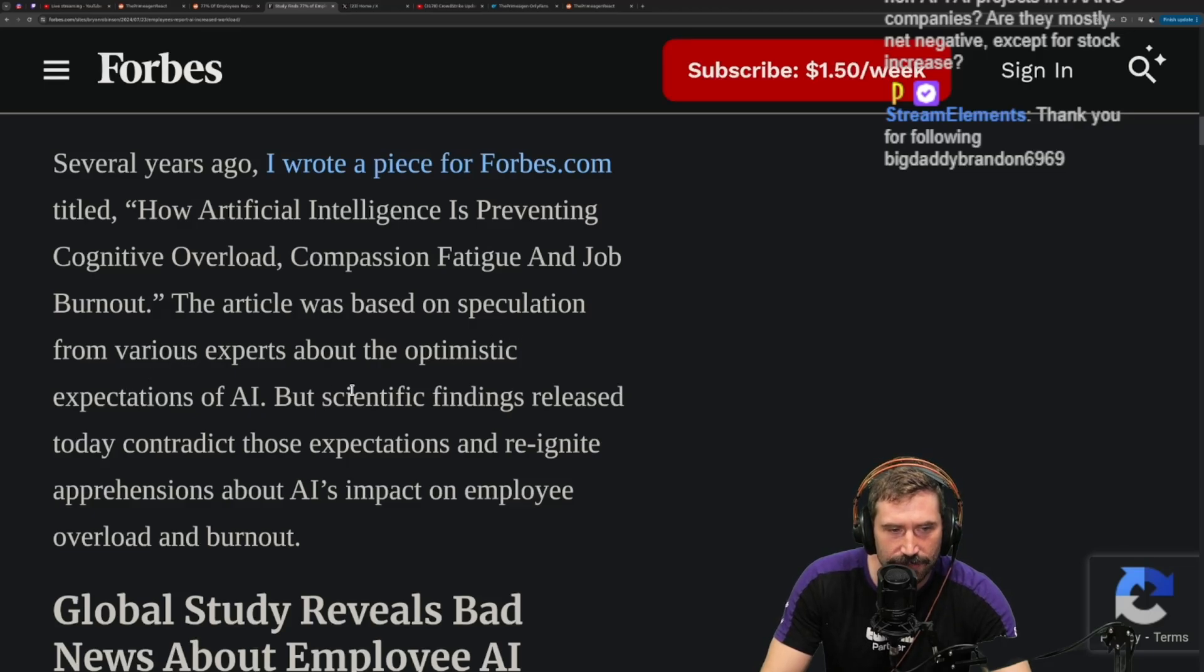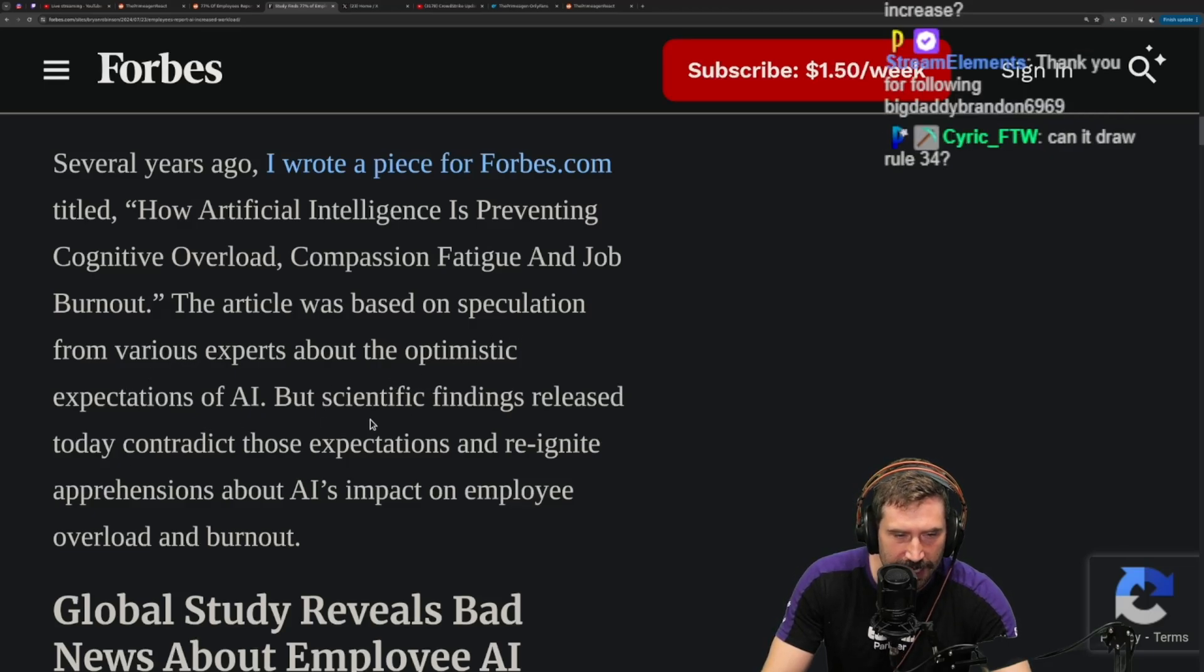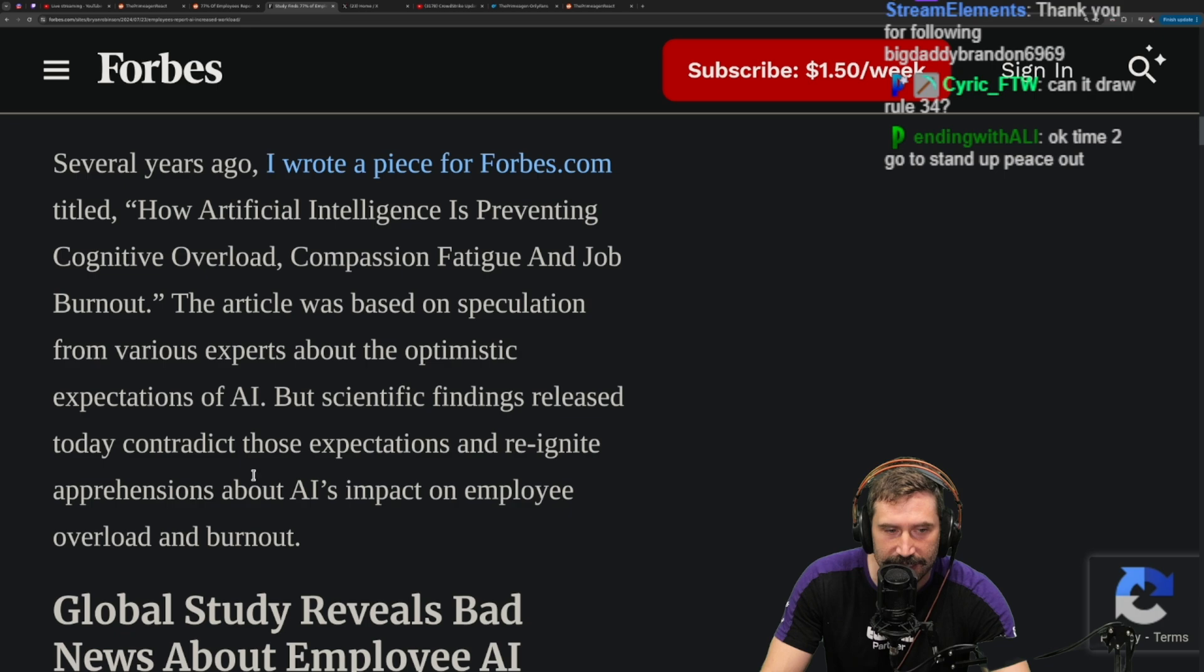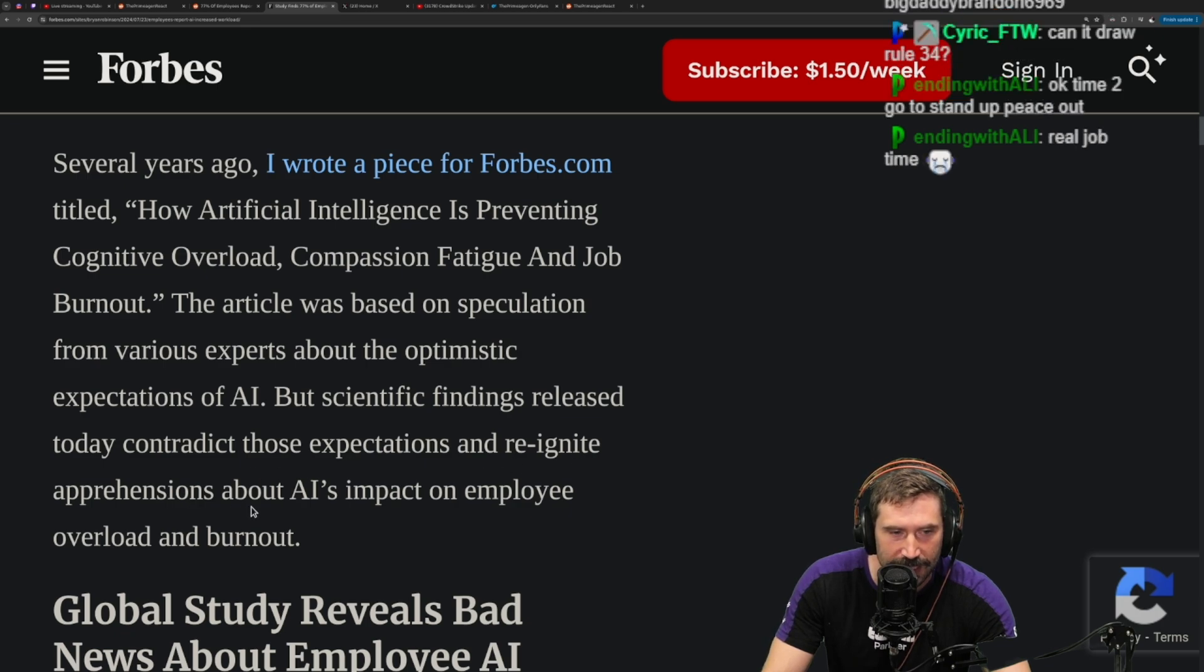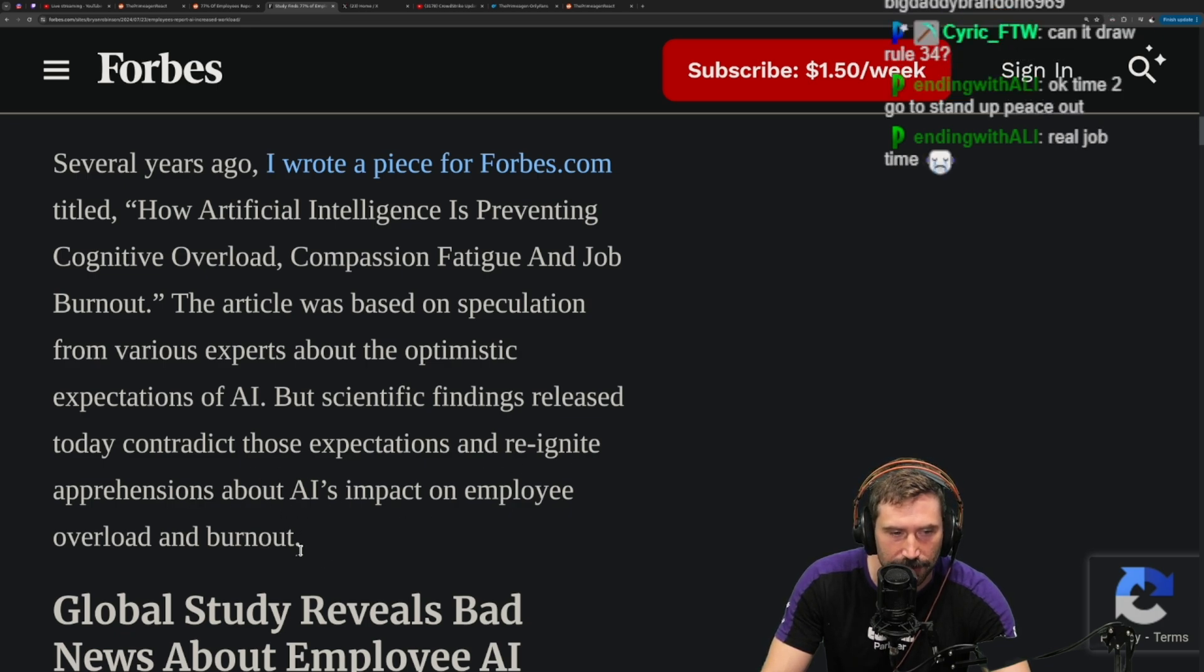This article is based on speculation from various experts about optimistic expectations of AI, but scientific findings released today contradict those expectations and reignite apprehensions about AI's impact on employee overload and burnout.